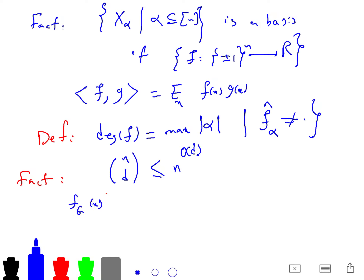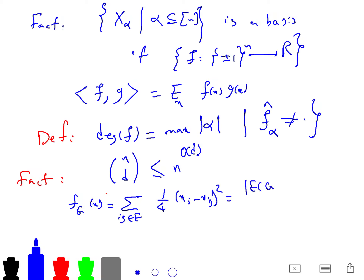For example, f_G(x) — your polynomial — can be written as the sum over edges (ij) of (1/4)(x_i - x_j)^2 times the edge indicator, minus (1/2) x_ij in a related SDP context.